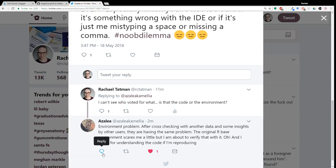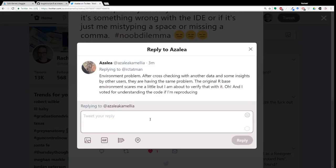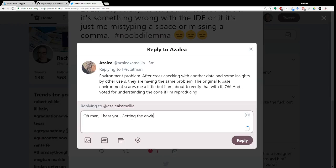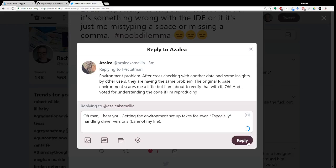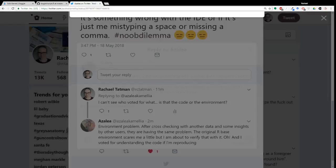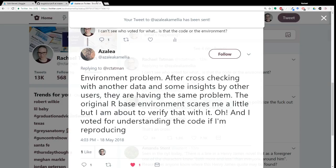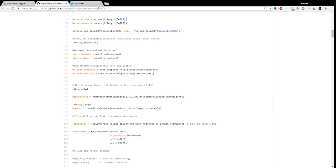I hear you. Getting the environment set up takes forever. I've spent so much of my life just futzing around with drivers. You would not believe the number of hours I've spent futzing around with drivers. And I'm not a hardware person. I'm just having to do it to be able to get things to work.